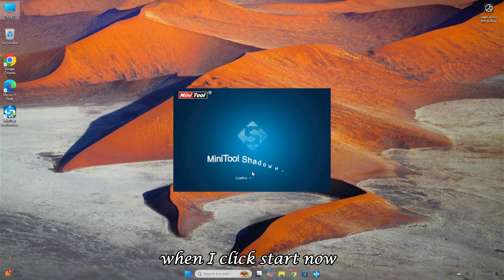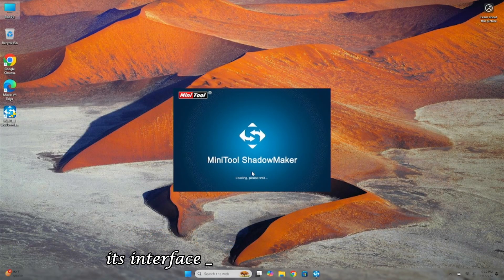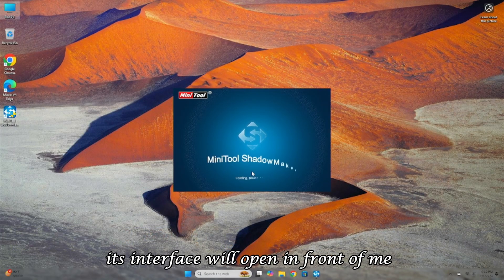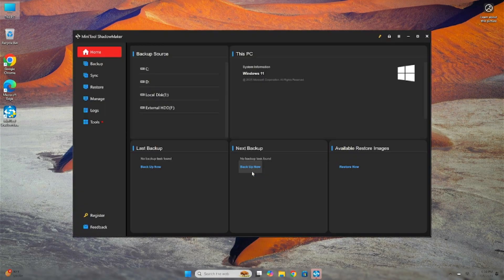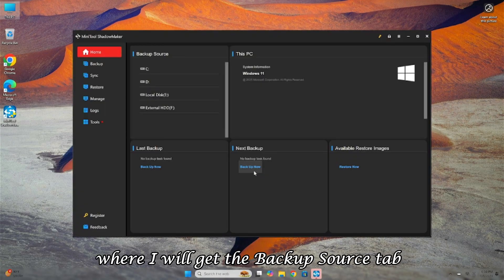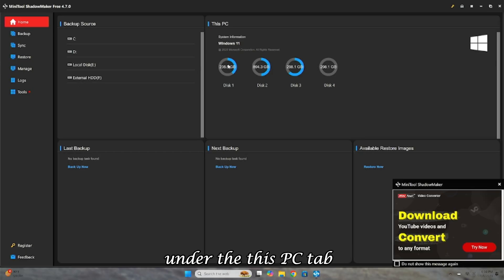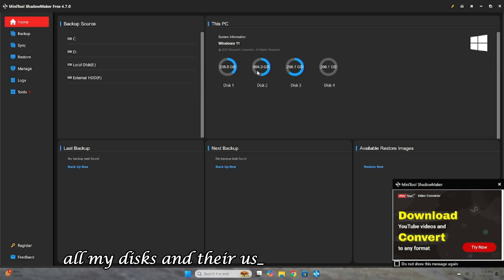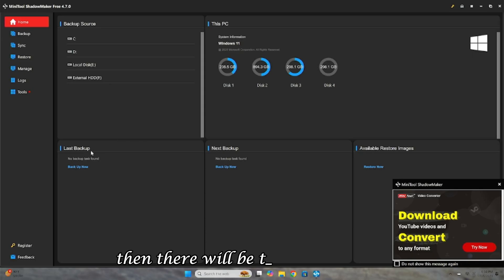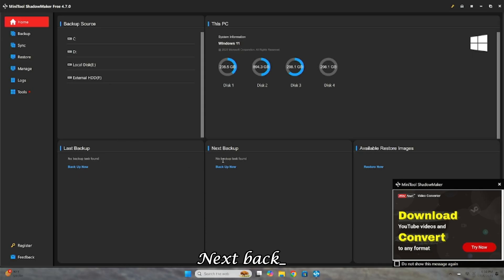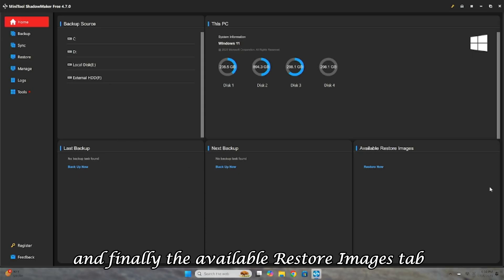When I click Start Now, its interface will open in front of me, where I will get the Backup Source tab, which will show all my partitions that I can backup. Under the This PC tab, all my disks and their used space will be shown. Then, there will be the Last Backup, Next Backup, and finally the Available Restore Images tab.